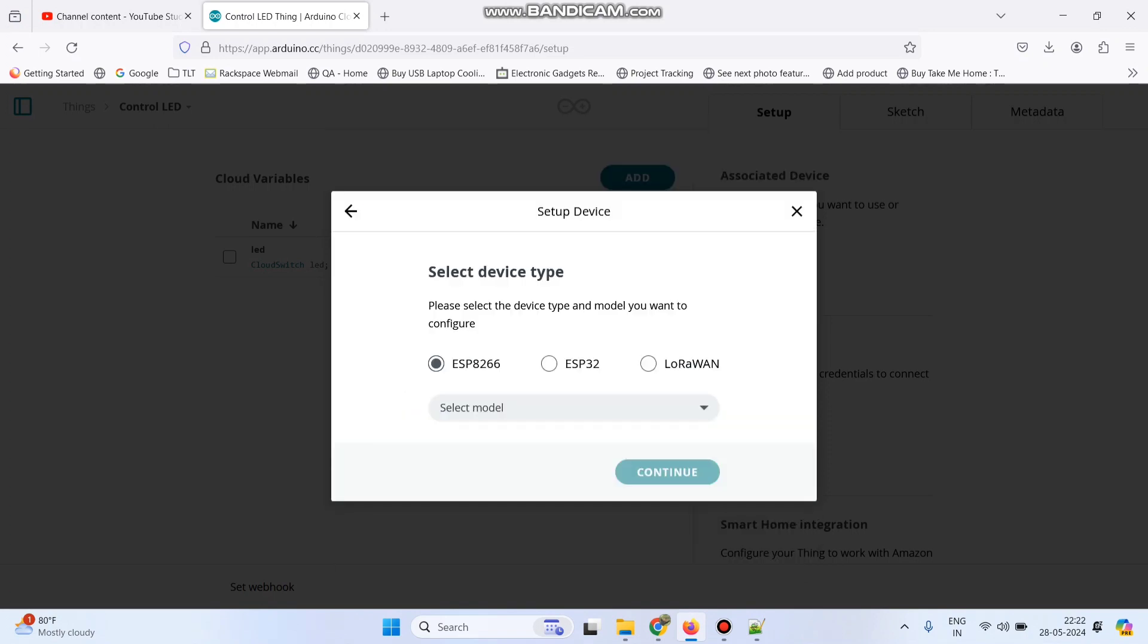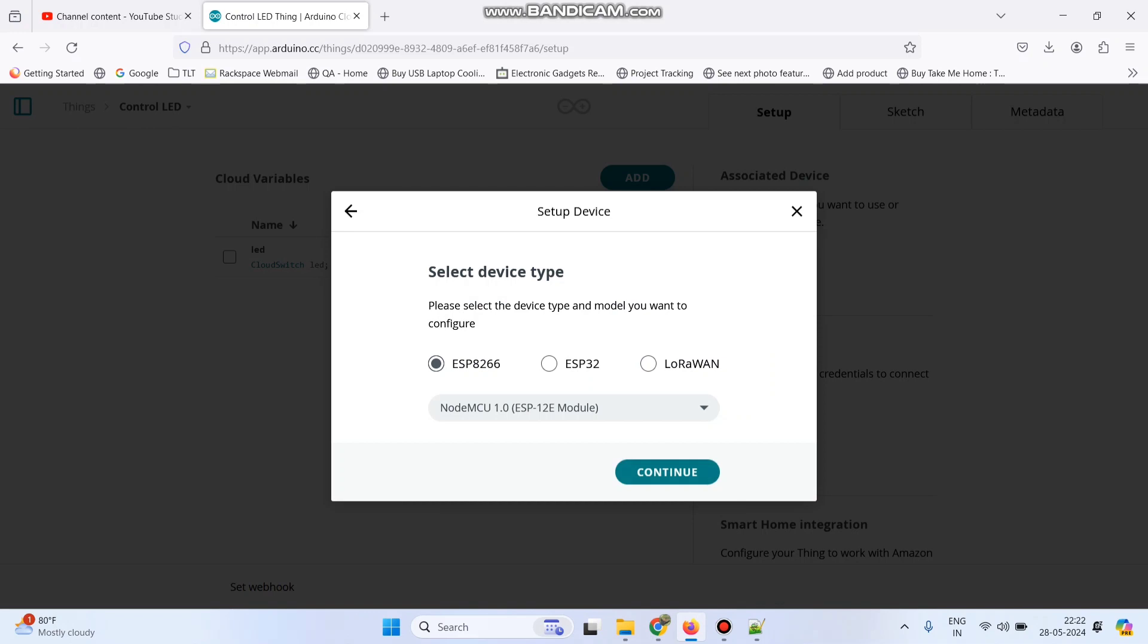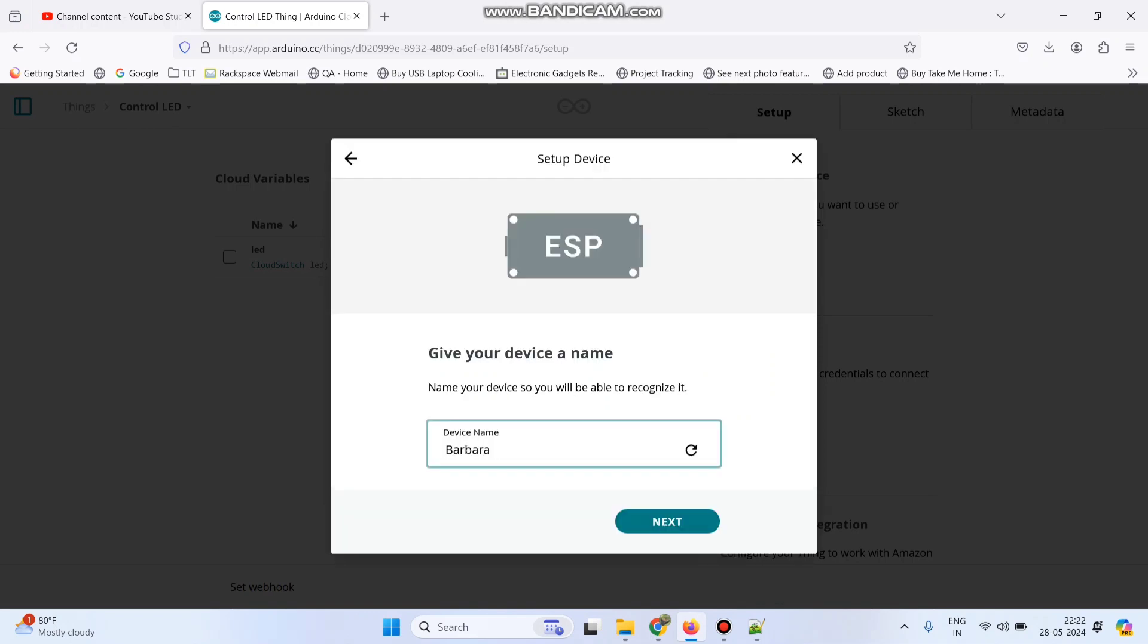Here we are using ESP8266, so it's selected by default and select the model as NodeMCU 1.0. Click on the continue.